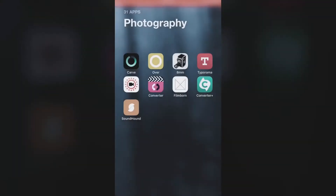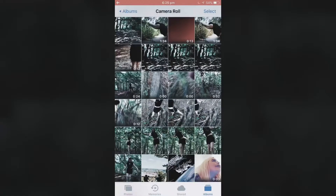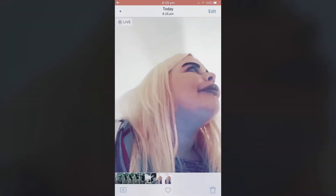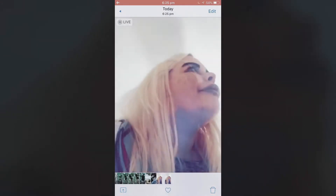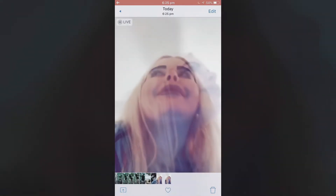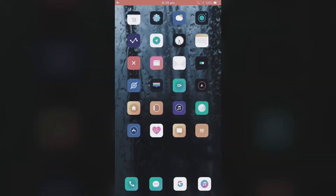Now, most tutorials on YouTube will tell you that this is how you can make any video into a live photo and then set it as your wallpaper. But the problem is that it's going to just blend the two frames together, and I don't like it.